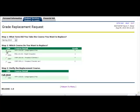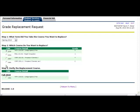All current registration will be displayed. Select the course you want to use as the replacement course.